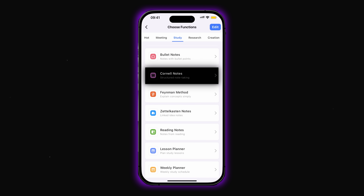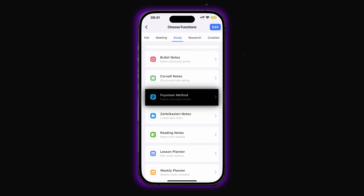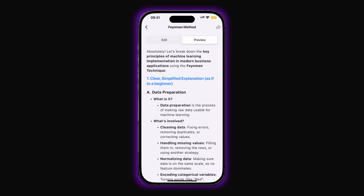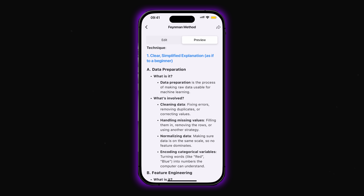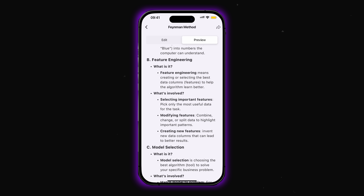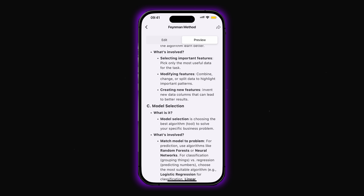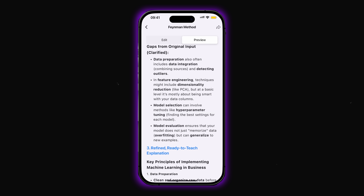Cornell notes are another option, designed for structured note-taking using the Cornell method. Feynman method is for explaining complex concepts in simple, easy-to-understand language — so simple that even a school student could get it. Using this method, you can clearly break down even the most complicated notes. When we check a note using the Feynman method, you can see it's divided into categories and the content is explained in plain, digestible language.